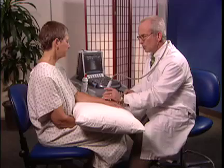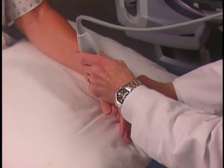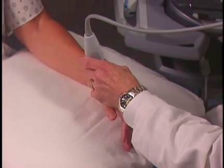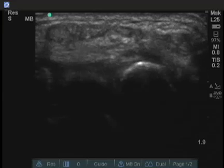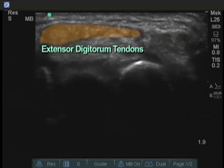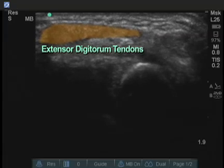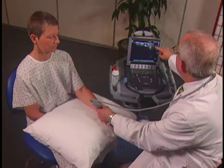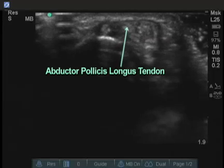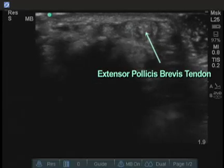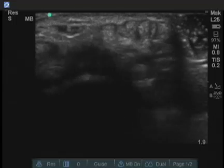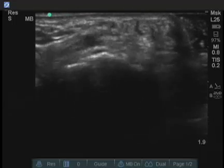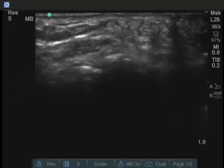We'll move over to the extensor tendons of the thumb, where you can sometimes see DeQuervain's tenosynovitis. Here is a nice view of one of the long tendons of the thumb. These extensor digitorum tendons are normal in appearance on cross-section. These are the two thumb tendons right over the distal end of the radius. This can then be traced distally out toward the thumb, and these tendons and their peritendinous tissue can be examined carefully.